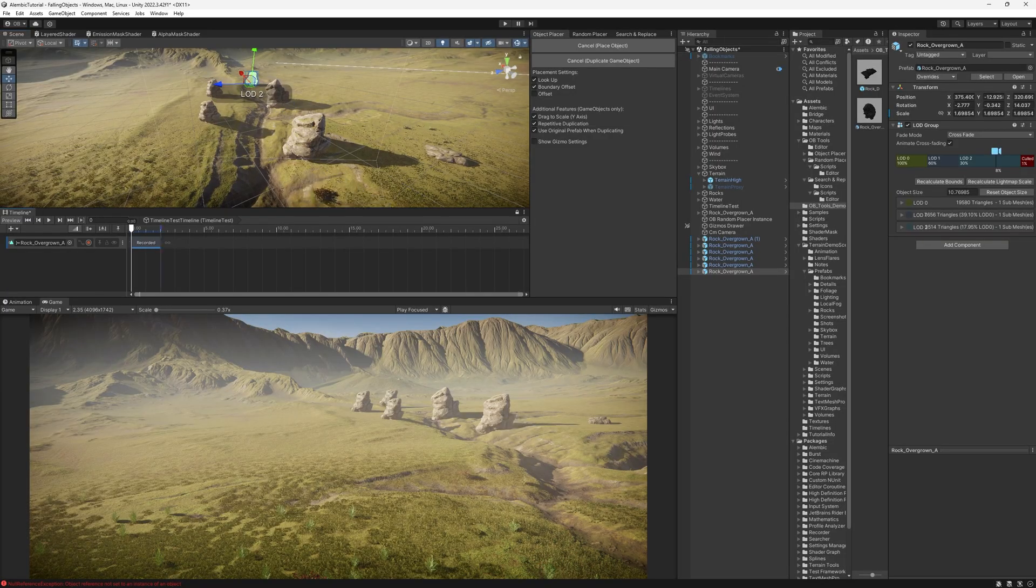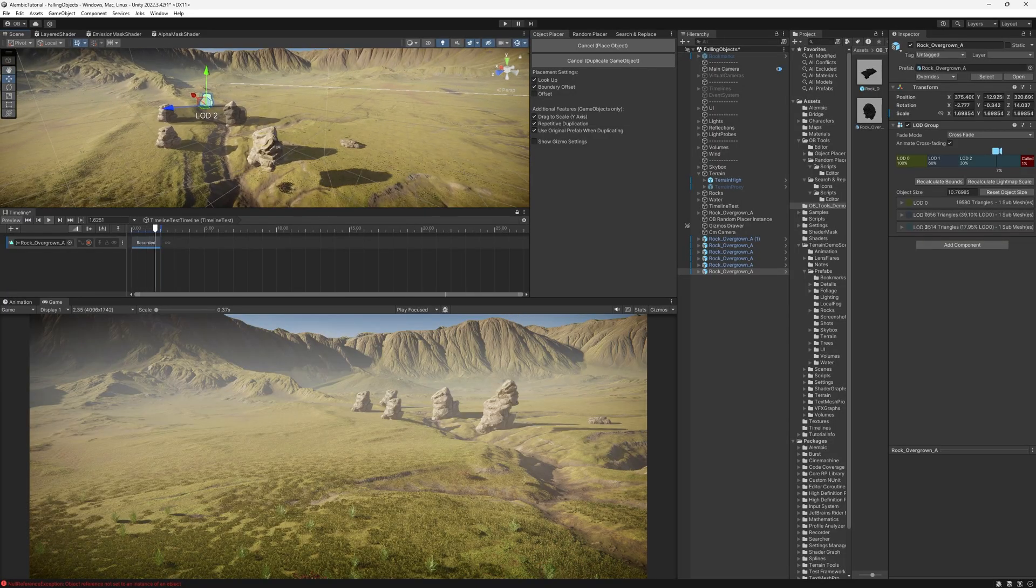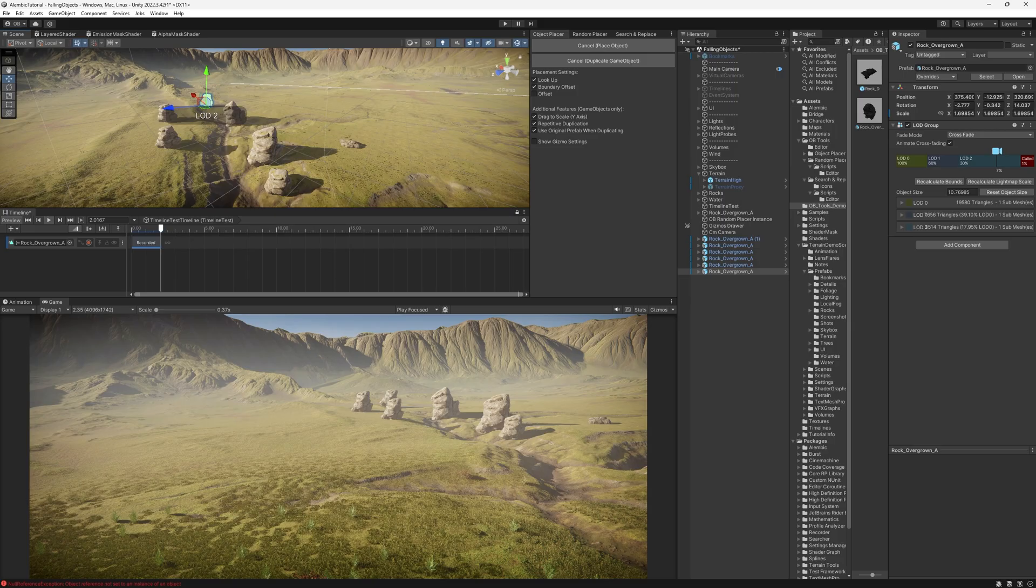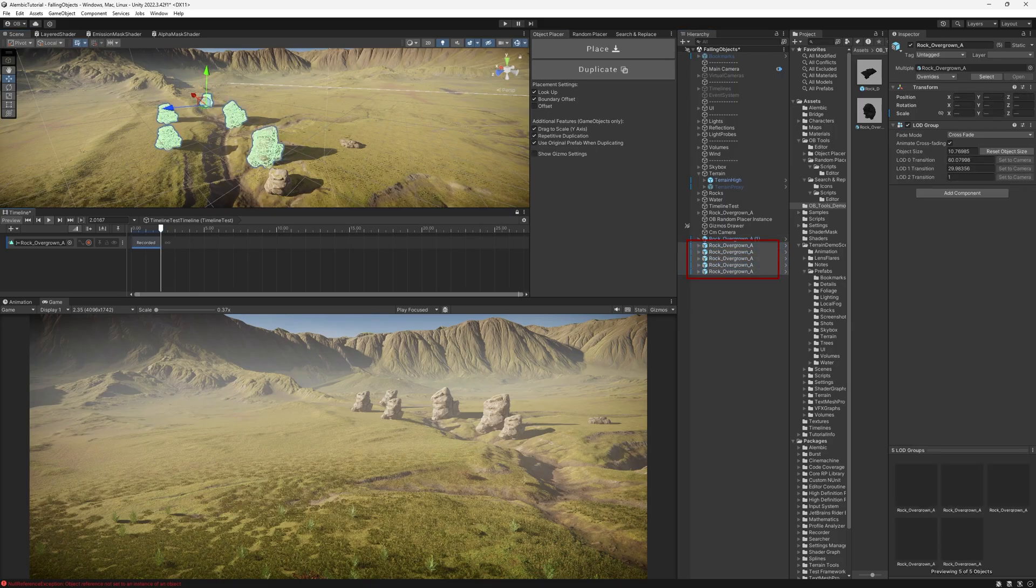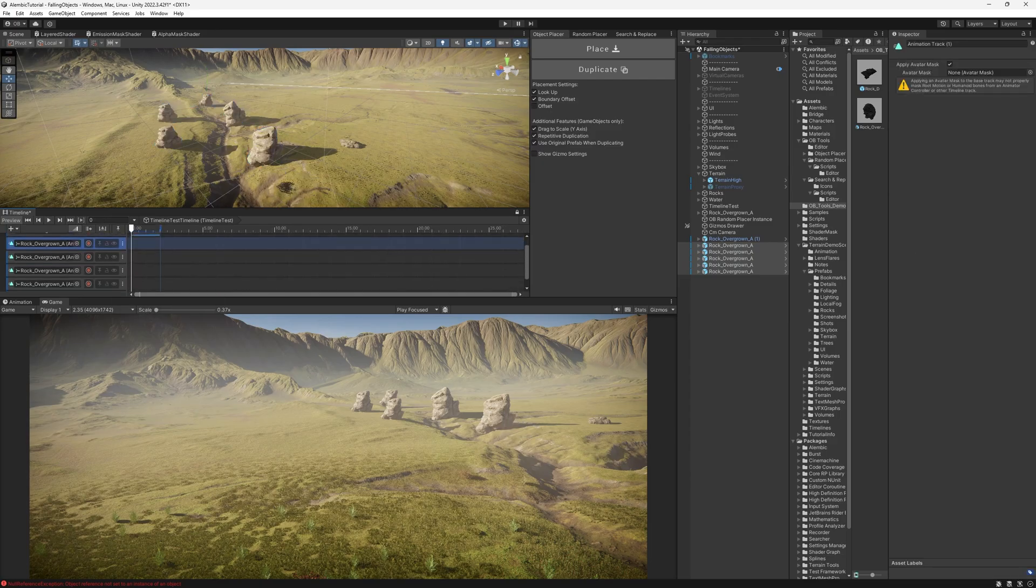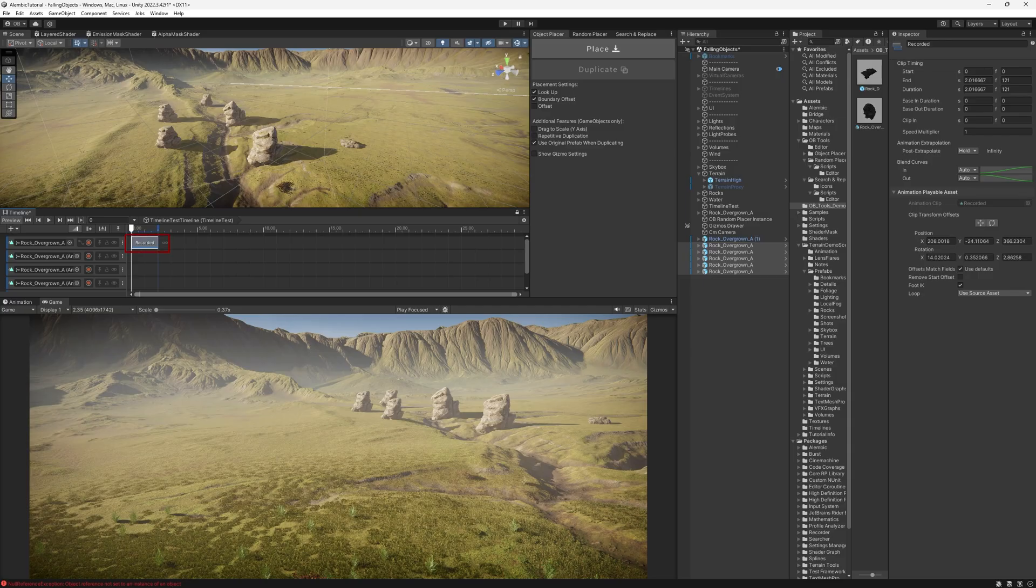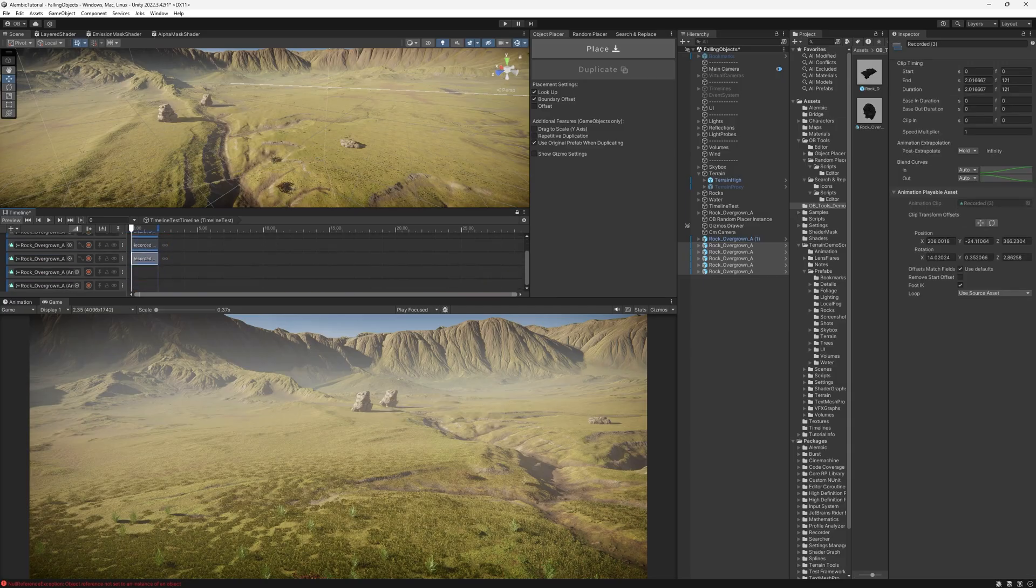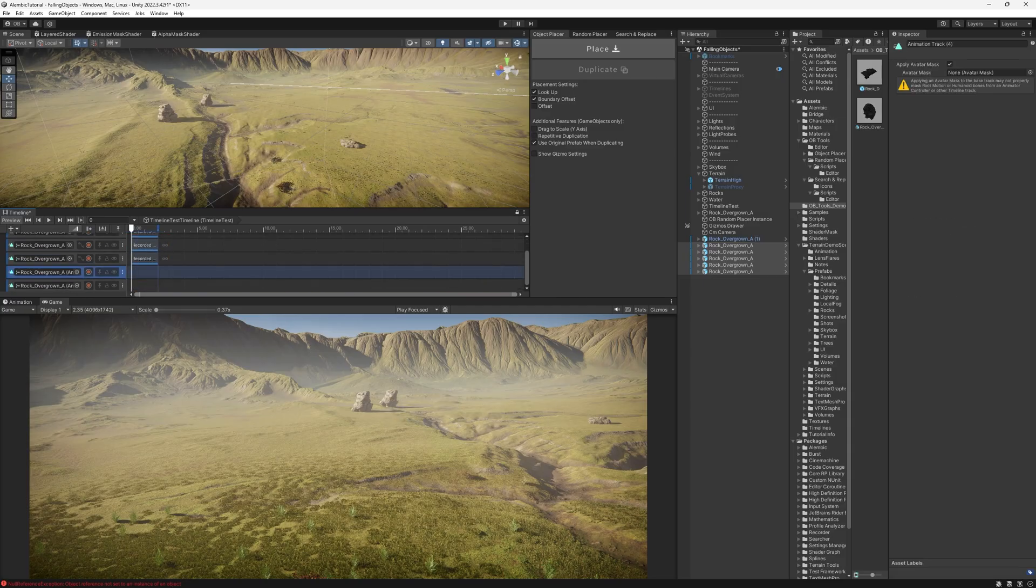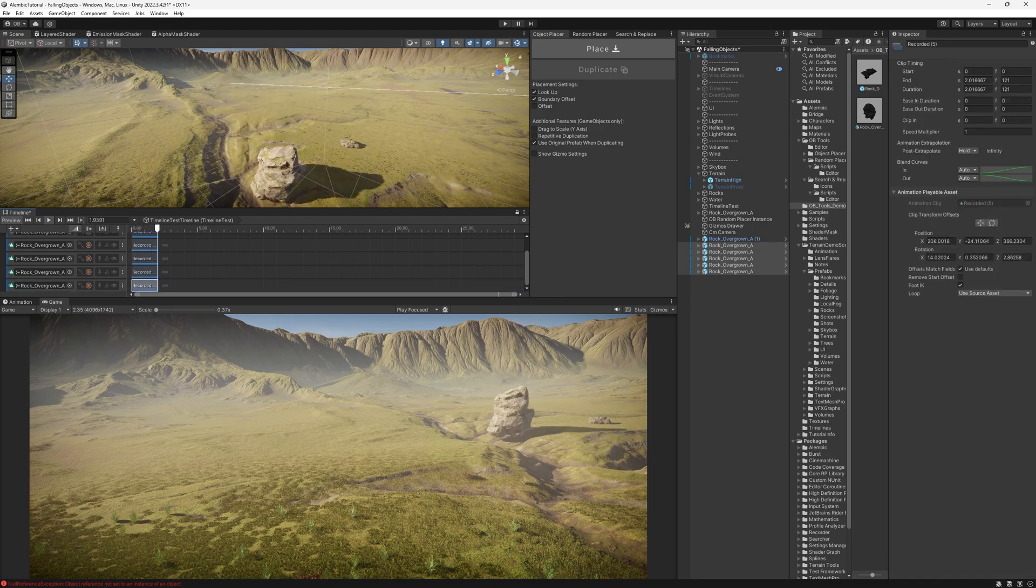If I want to animate them, of course, nothing would happen because we only have one animator component, which is attached to the first one. To add to the other ones, I'm just going to select all of them and drag them here as an animation track. And now I'm just going to reuse the same recorded animation. Select it, and then Control-C. And keep on pasting it everywhere.